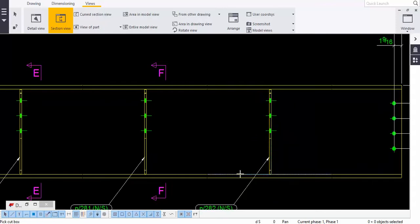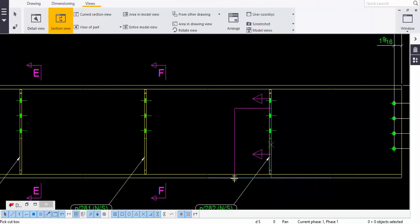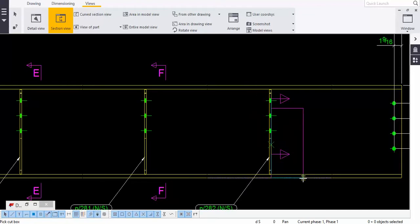You must specify: this is the first point, this is the second point, and the third point indicates which direction you want. For example, if you want in this direction, you place it this way. If you want in that direction, you place it that way.